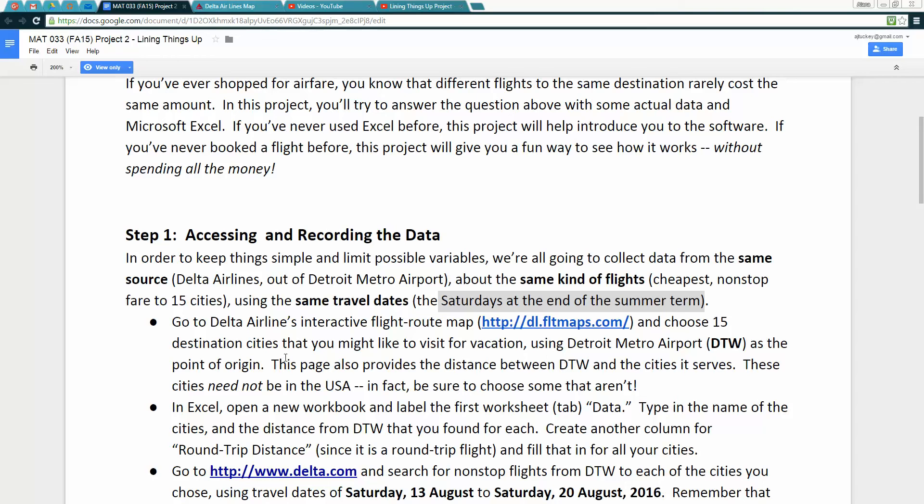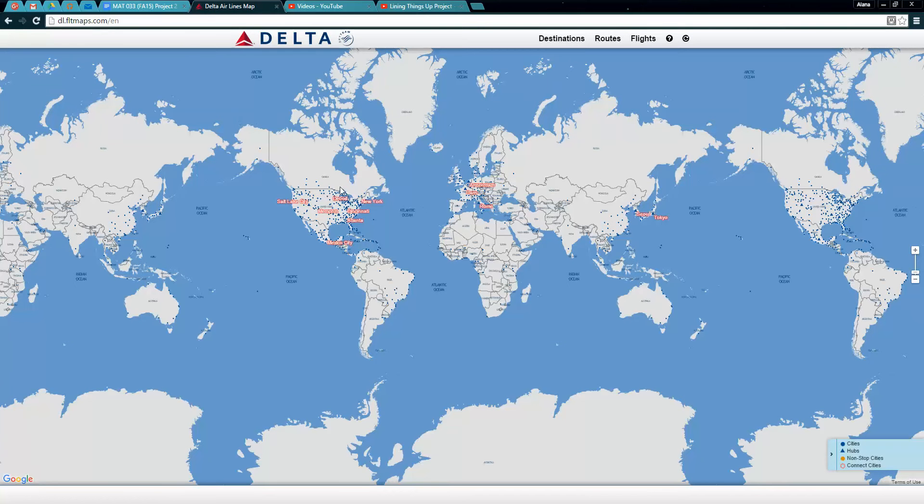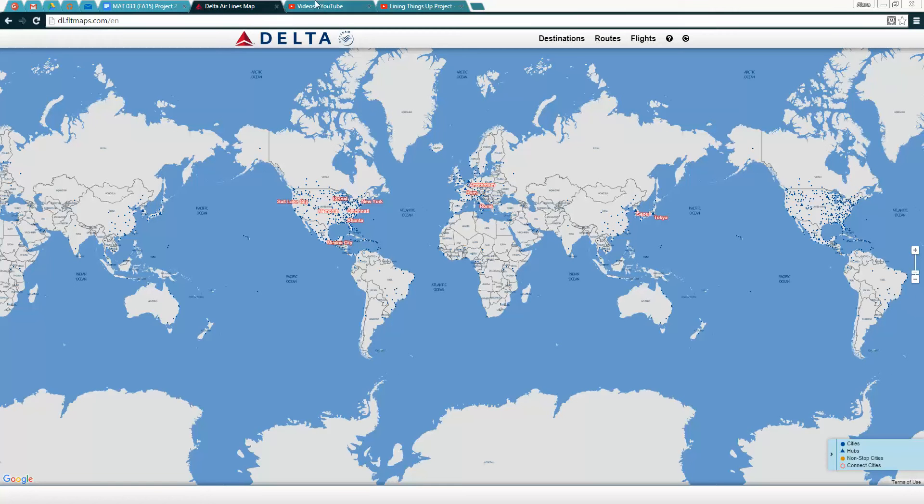These cities need not be in the USA. In fact, make sure you choose some that are not in the USA because that's interesting for our data, it's going to be farther distances, and we can compare international with domestic flights.